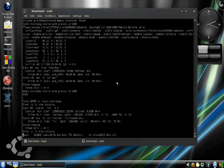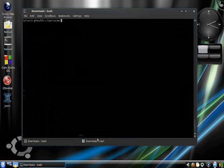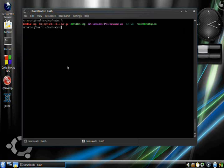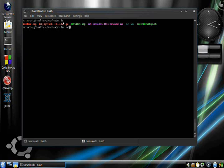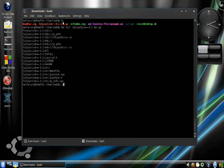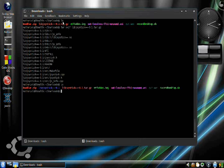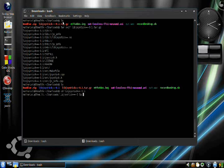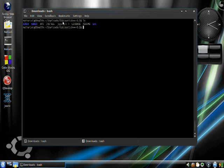Now, go to wherever you downloaded it to. In my case, it's me slash downloads. But as you can see, the file is right here. And you're going to want to extract it. Okay. Now, change directory.